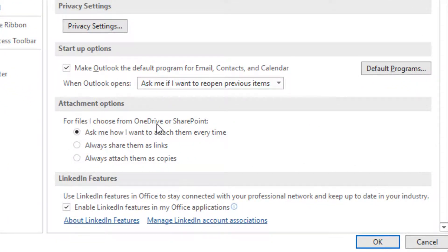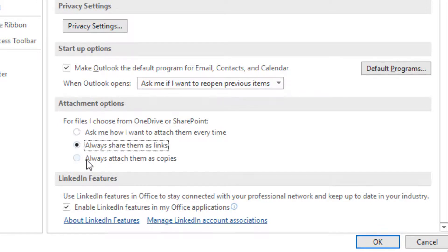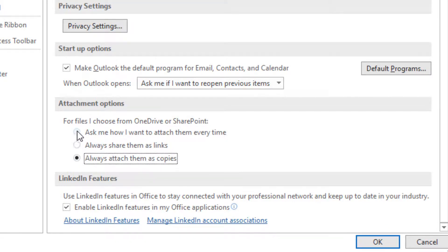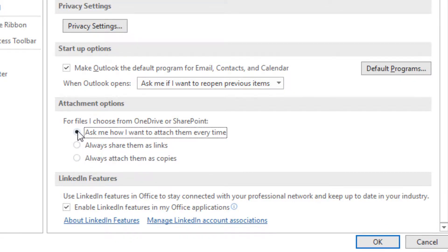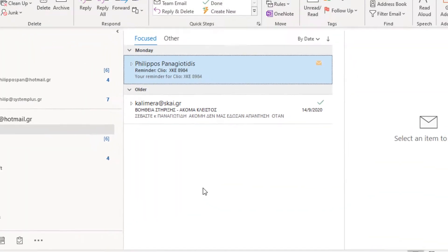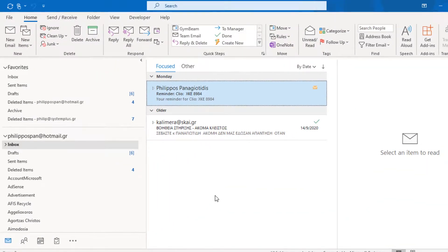For files you choose from OneDrive or SharePoint, you have three choices: Ask me how I want to attach them every time — which is currently activated — Always share them as links, or Always attach them as copies. We make the adjustments that we want and press the OK button to return to Outlook for the changes to take effect.